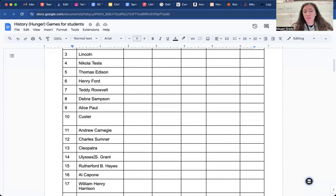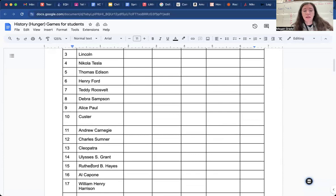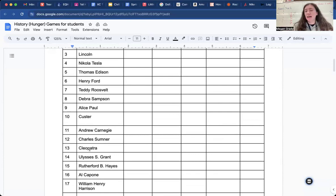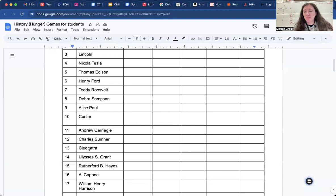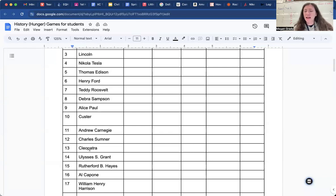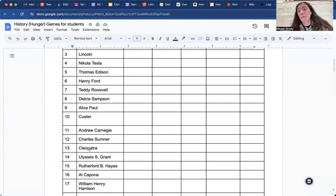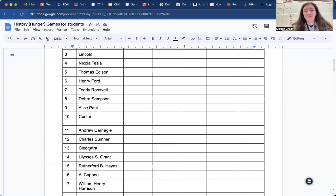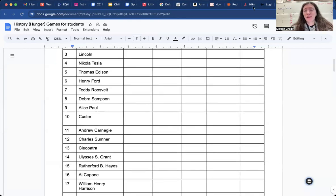There are some people in here that my class, Ms. Grady's class, did not learn about. And at Mr. So's class, there might be some people on here that we learned about but they didn't learn about. So if you see a name that you're like, huh, what does that mean? Who is that? Maybe we just didn't learn about it or you just don't remember. Could be either one, right? If you have any questions, let me know. Otherwise, see you later.